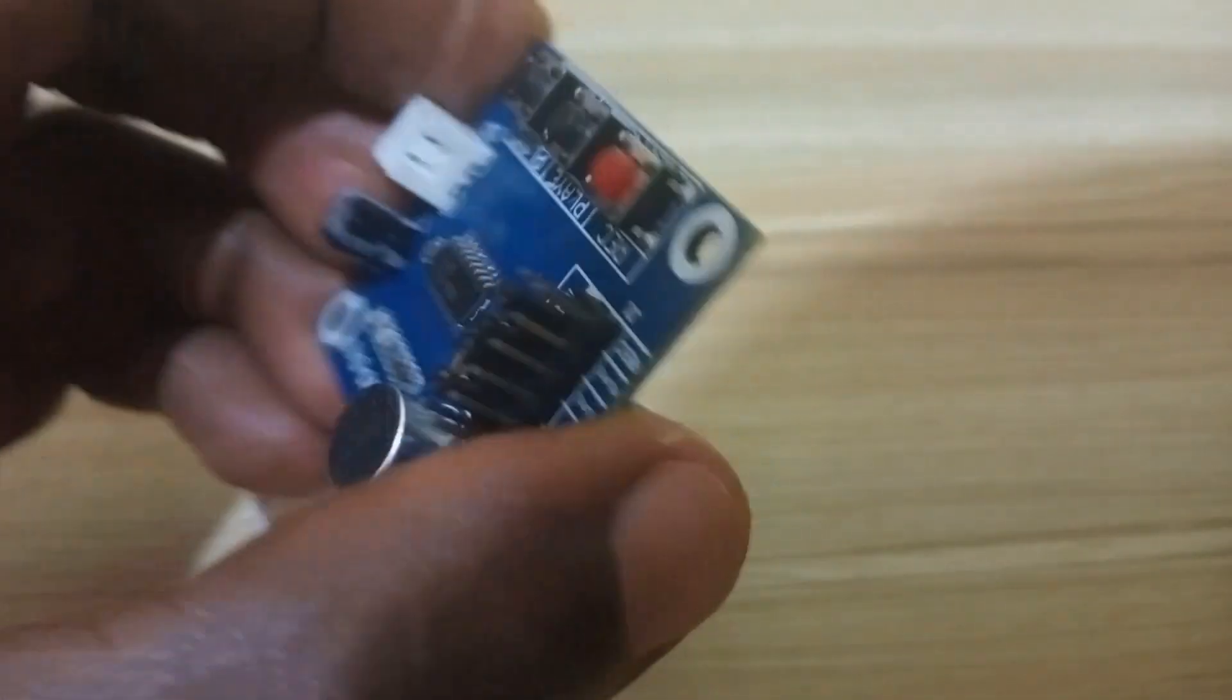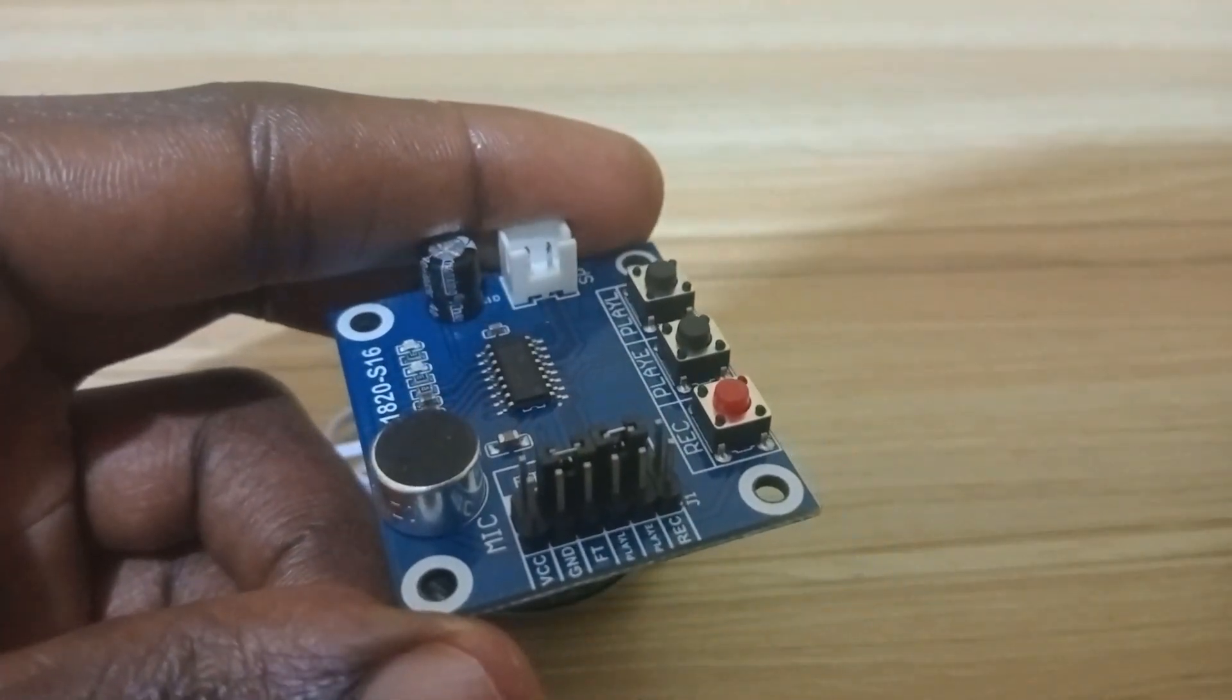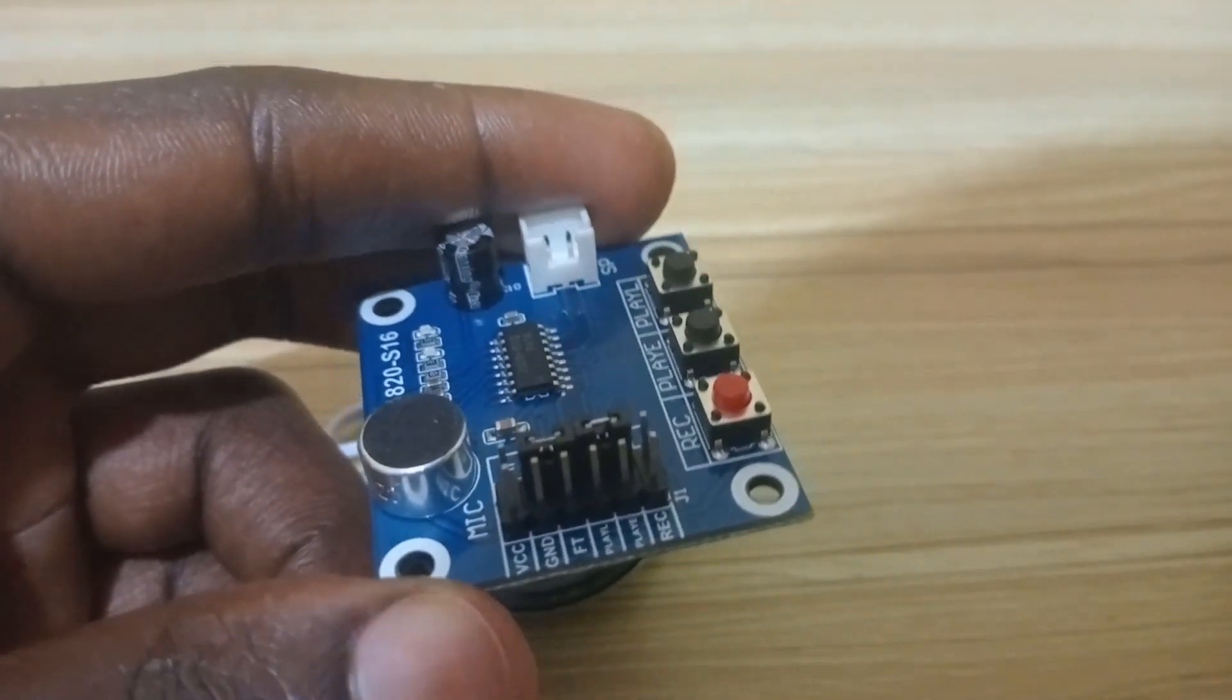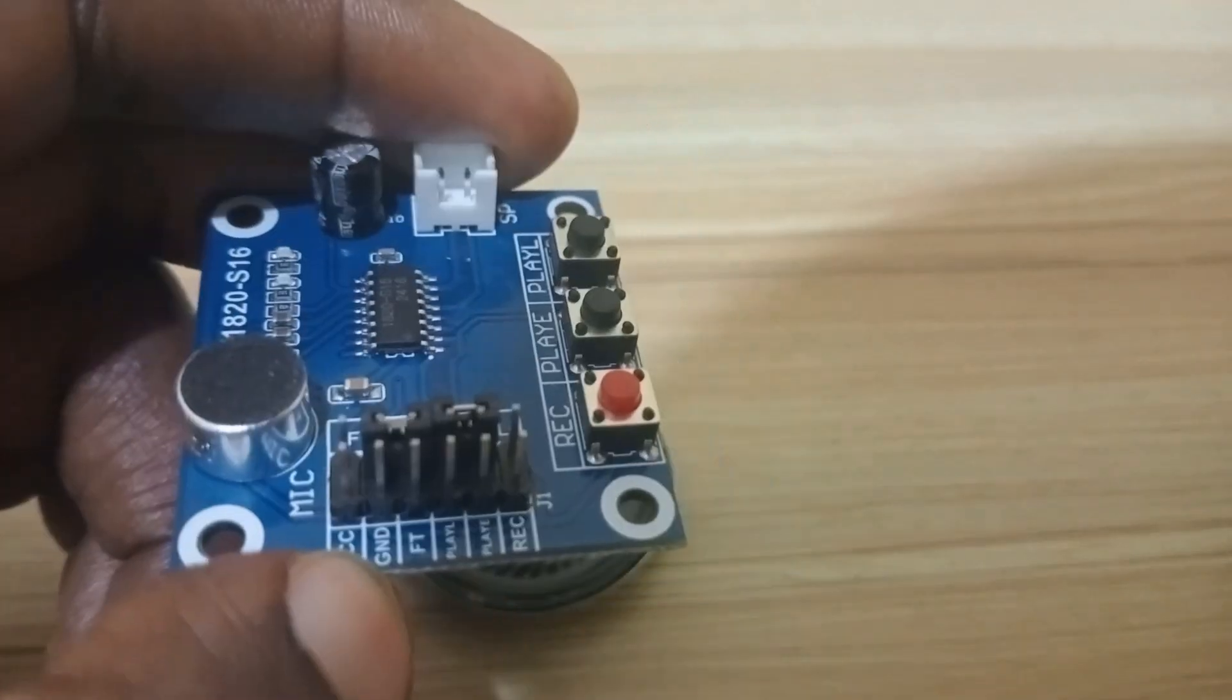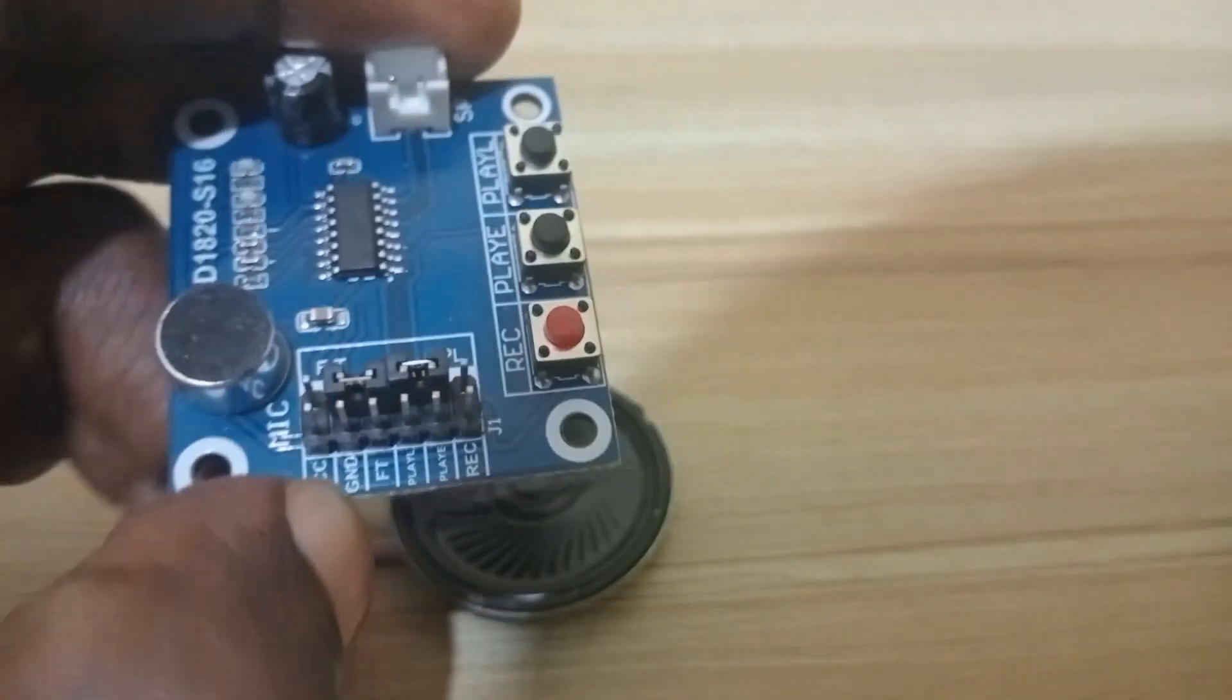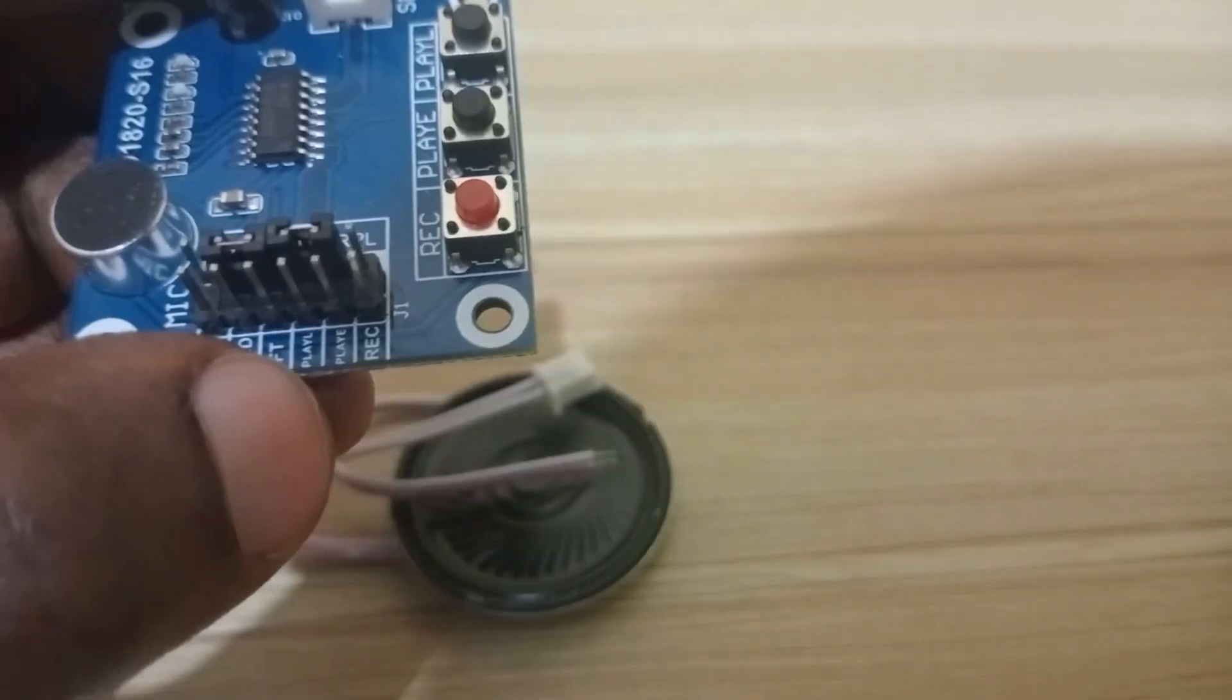When you look closer at the pins, you see VCC and GND. VCC is for positive voltage, GND is for negative or ground. FT is feed through.